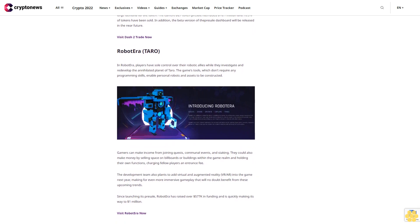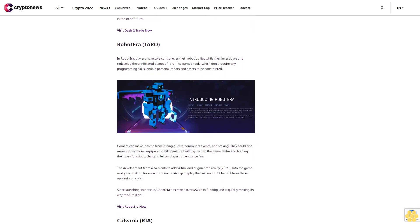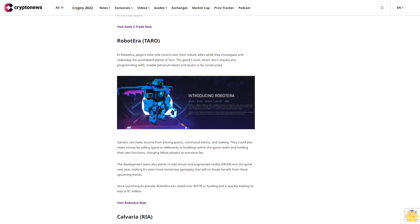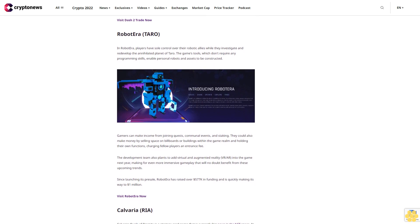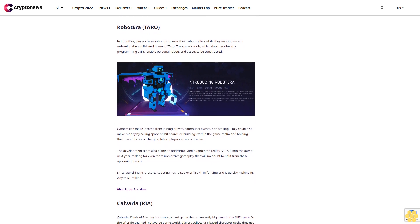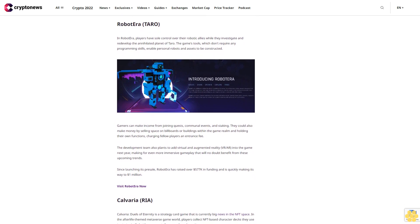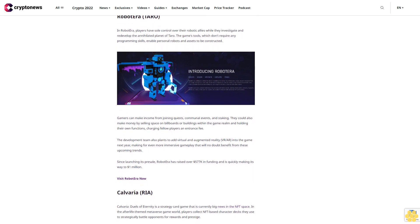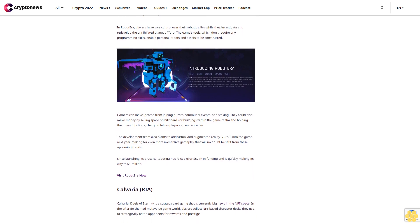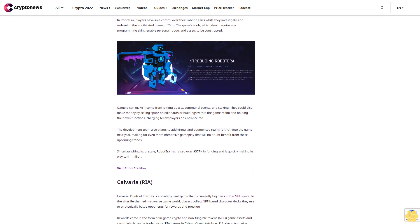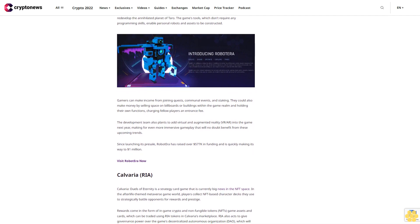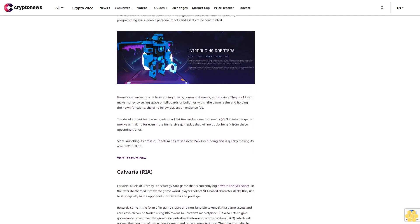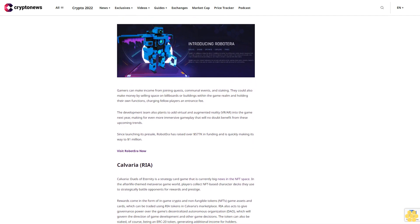Gamers can make income from joining quests, communal events, and staking. They could also make money by selling space on billboards or buildings within the game realm and holding their own functions, charging fellow players an entrance fee. The development team also plans to add virtual and augmented reality (VR/AR) into the game next year, making for even more immersive gameplay.